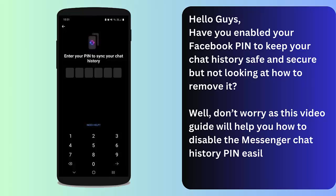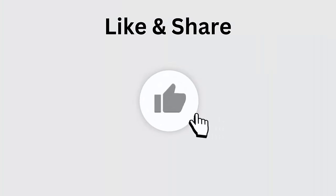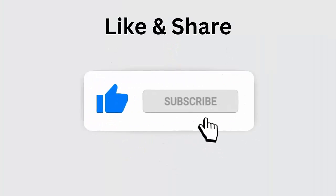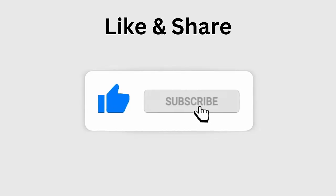But before going to the fixes, don't forget to like, subscribe, and click the bell icon to get the latest notifications.